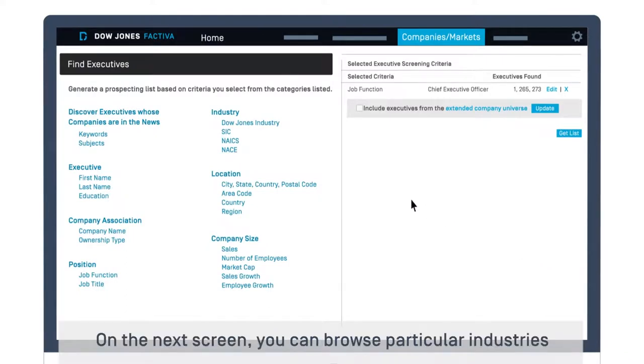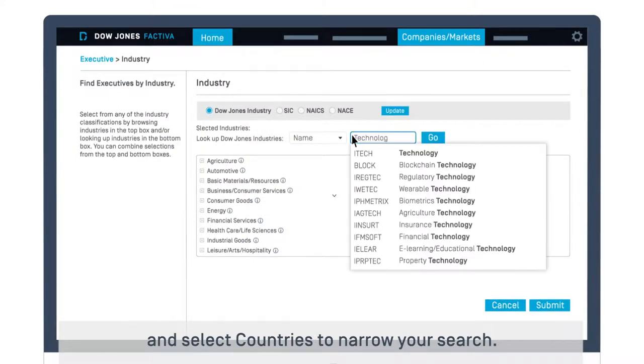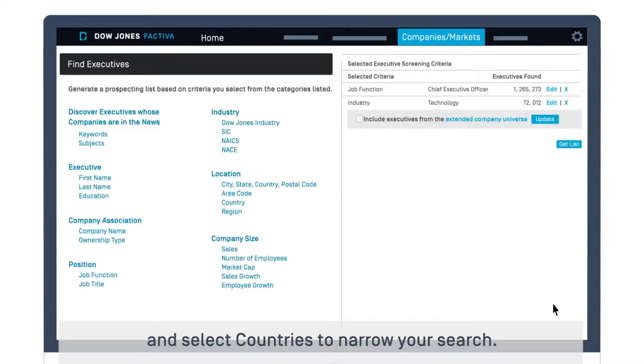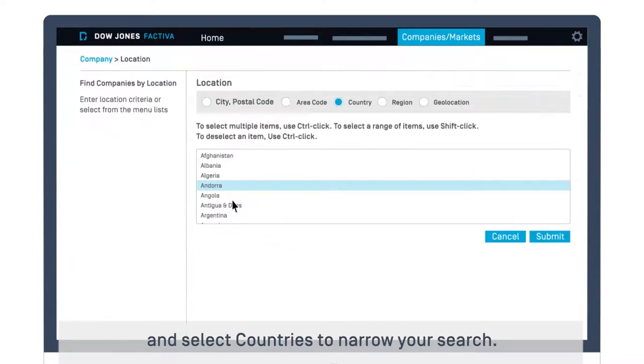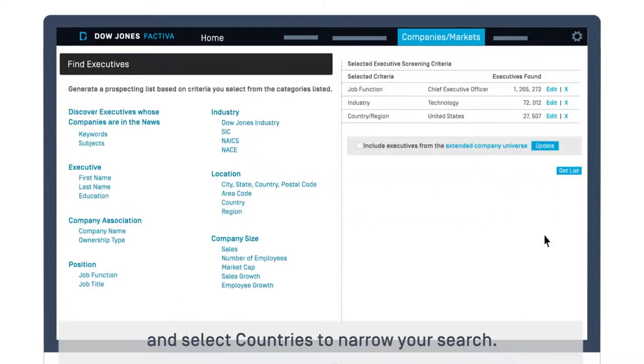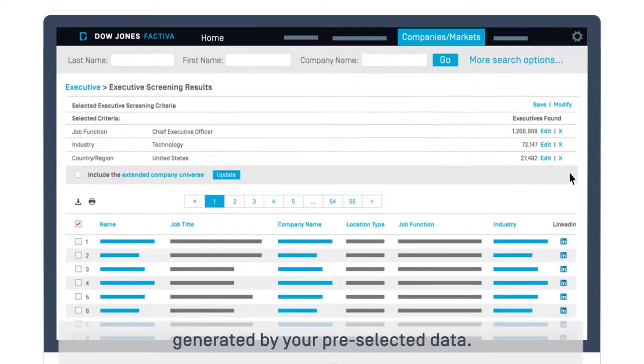On the next screen, you can browse particular industries and select countries to narrow your search. Click Get List to see the list of executives generated by your preselected data.